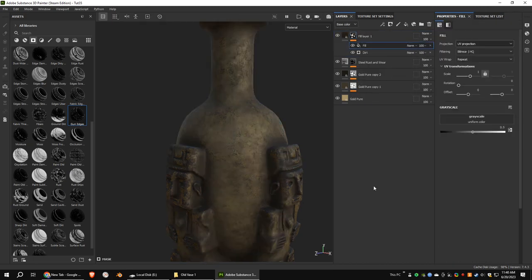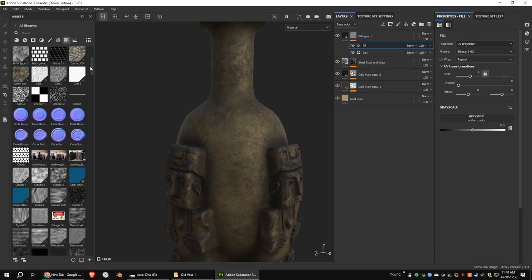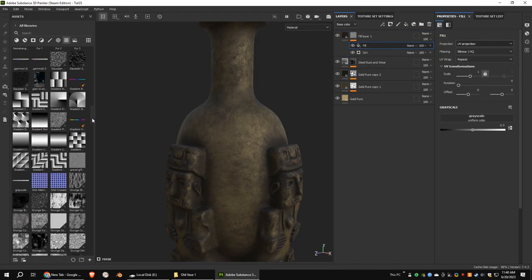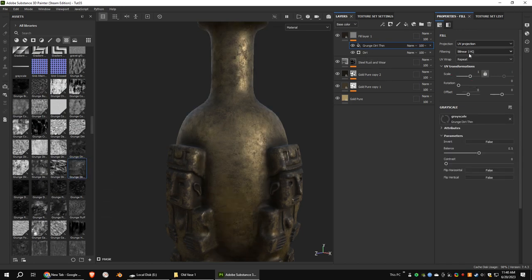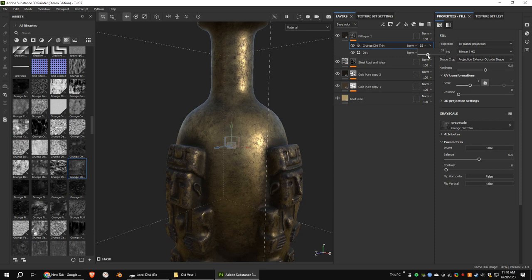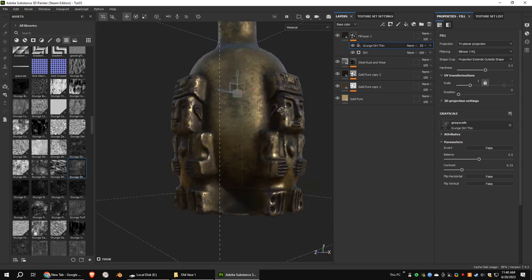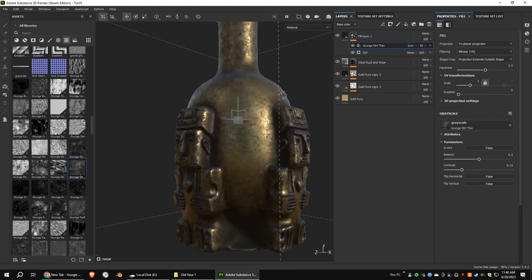Add another fill to the mask. Choose a proper grunge texture. Decrease the opacity of the fill mask. Set the blending mode to screen.